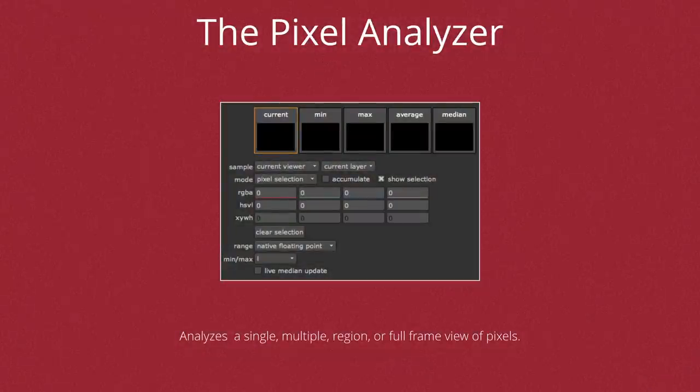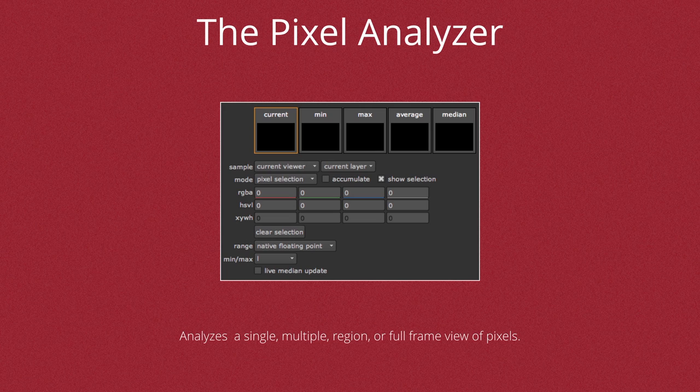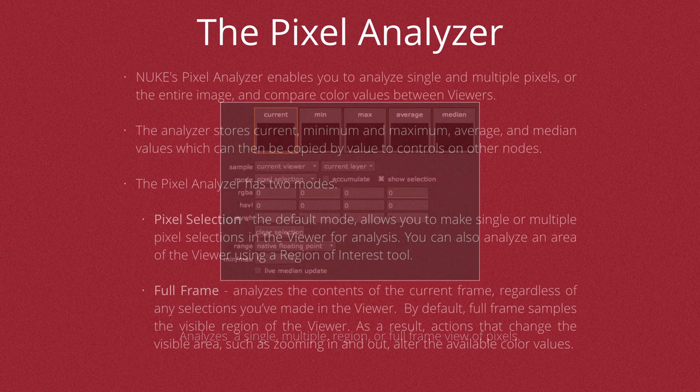Hello, this is Matt Leonard for The Foundry, and in this video we're going to be looking at the new Pixel Analyzer in Nuke 8.